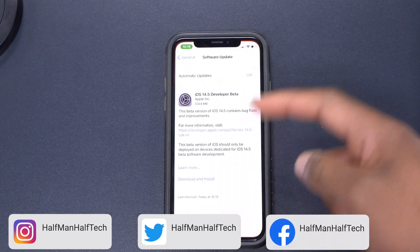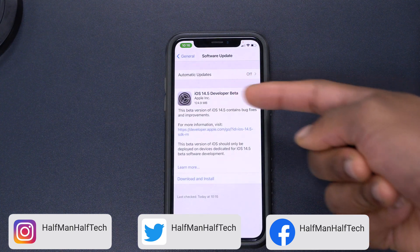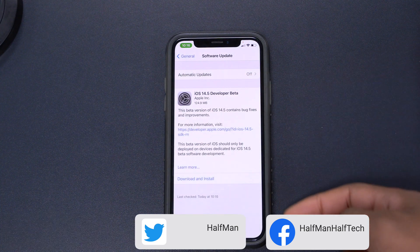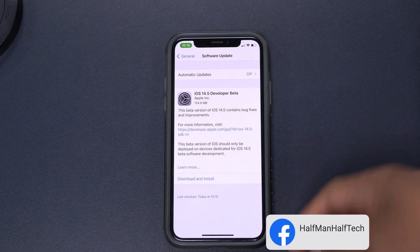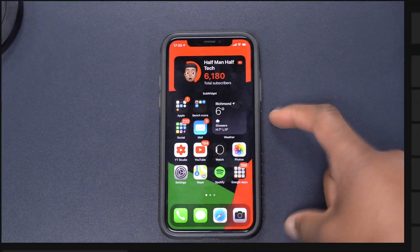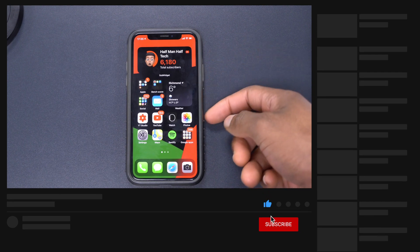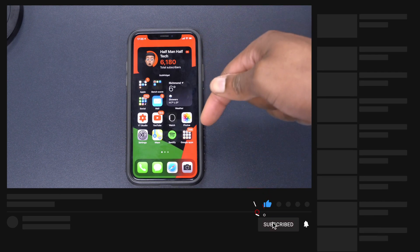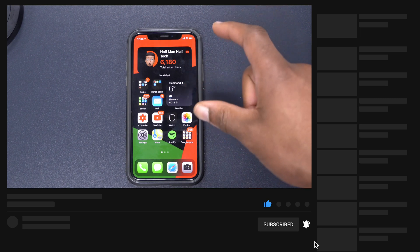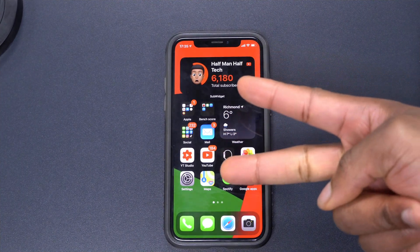Let me know whether you are going to be upgrading to iOS 14.5 beta 1 in the comments below. It's still a beta, still unstable, so just be cautious around this update. If you liked this video, please leave a like, hit subscribe, stay safe, and I'll see you in the next video soon.